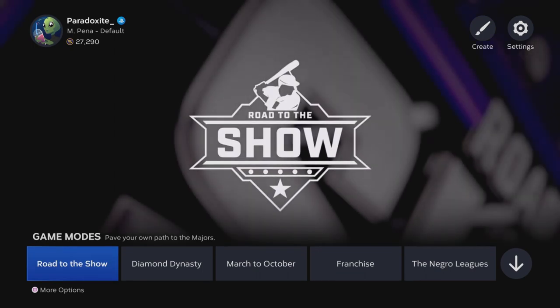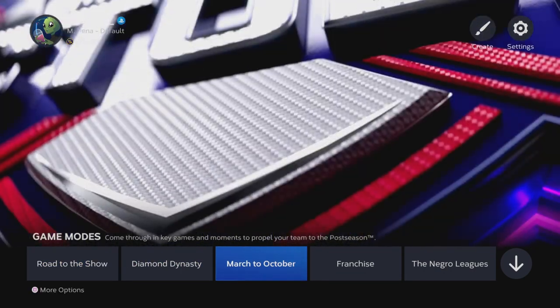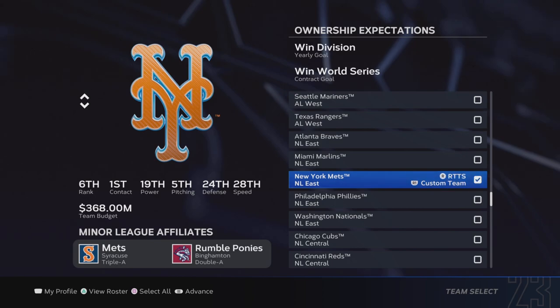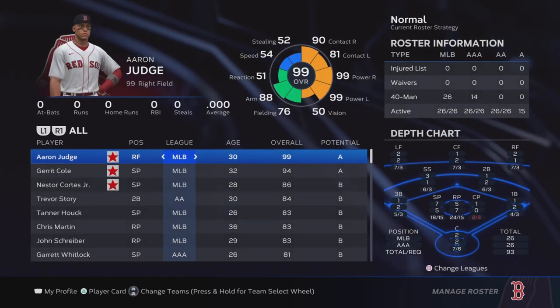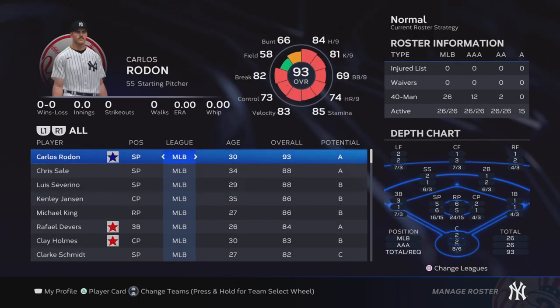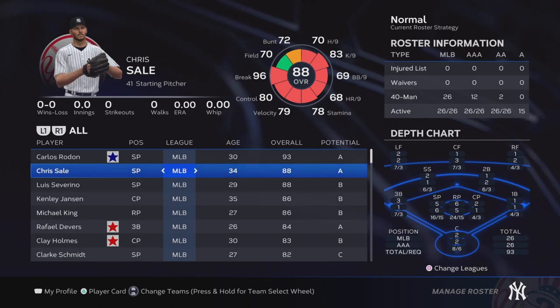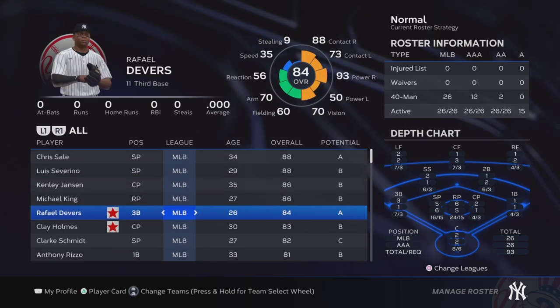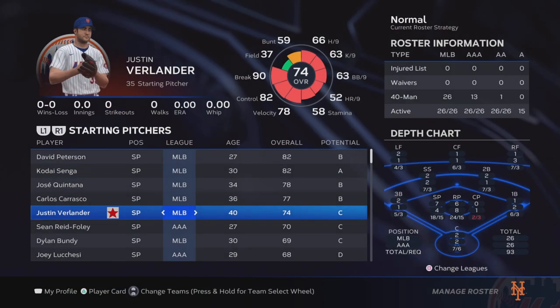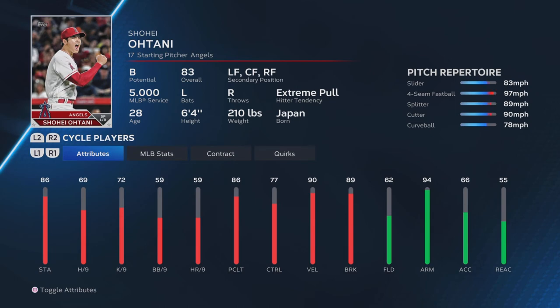Now once you've set up your rosters the way you want and edited the players you wanted to edit, go into Franchise, Start New, Load Save Rosters. You're going to choose the rosters you just edited. I'll pick the Mets, Yankees, and Red Sox just to show the changes went through. You can see Aaron Judge is on the Red Sox, Garrett Cole is on the Red Sox, Nestor Cortez is on the Red Sox, Devers is on the Yankees, and the Verlander and Shohei Ohtani edits are right there.